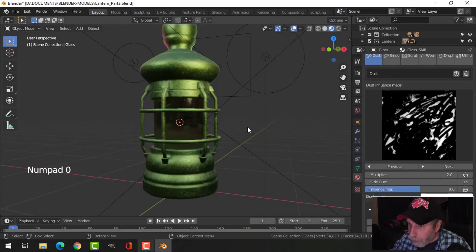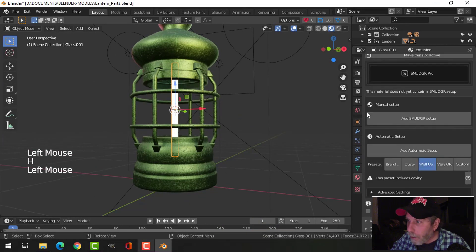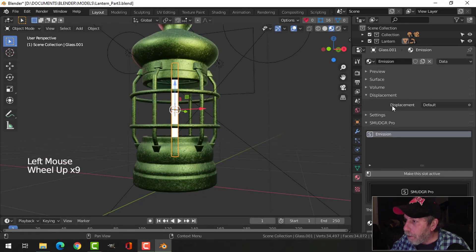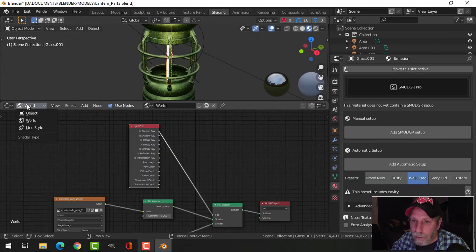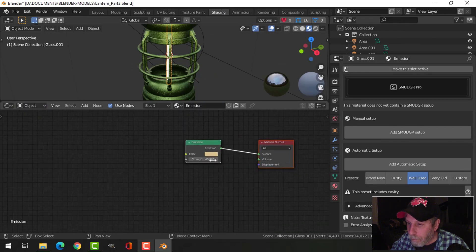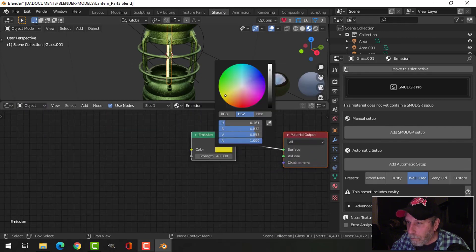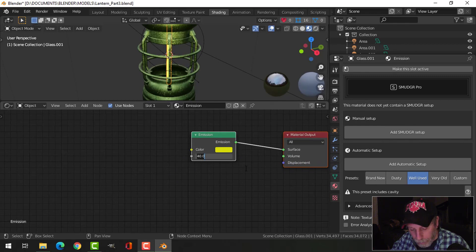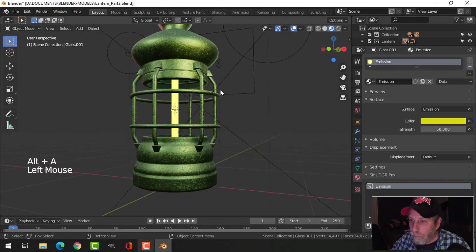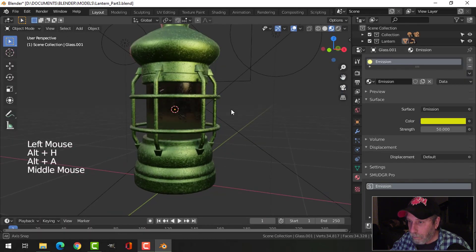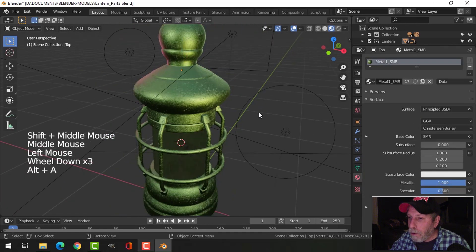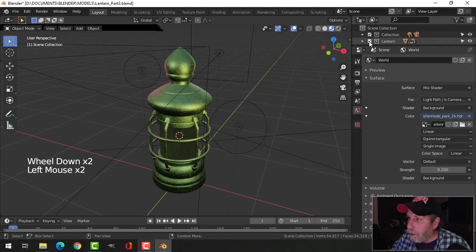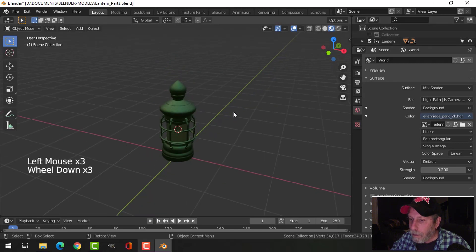We'll do a little bit more work — let's come in here and take this emission and make this nice and yellow, strength to 50. Let's try that. Cool — all right, so with that we've got a lantern.